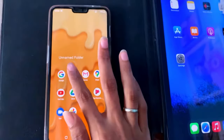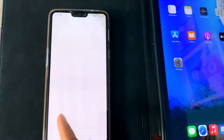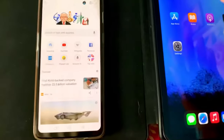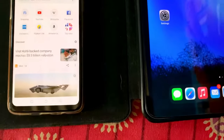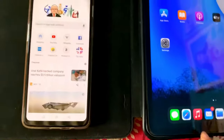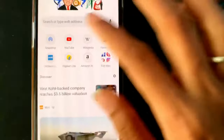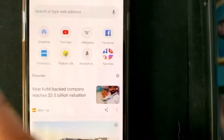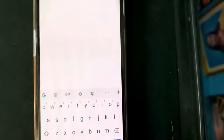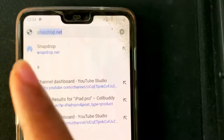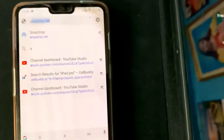Now go to Google Chrome browser on Android mobile, and on iPad go to Safari browser. You need to type snapdrop.net and click search. You can see snapdrop.net on both devices.